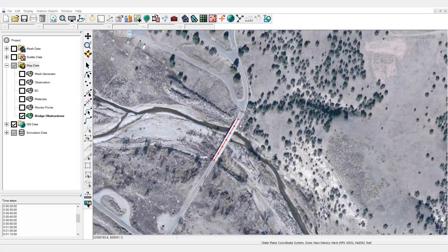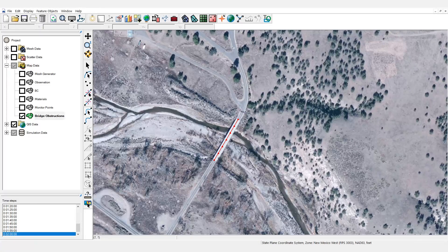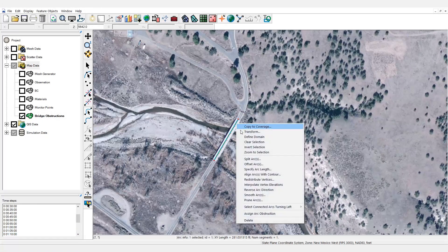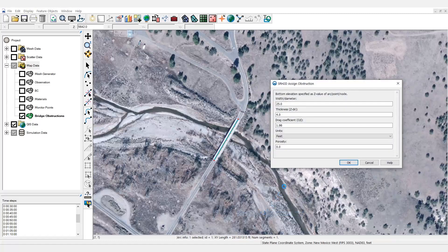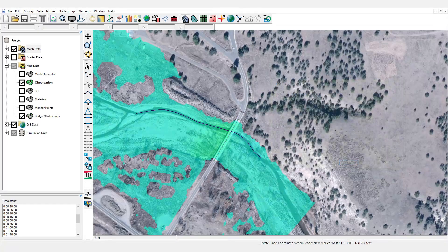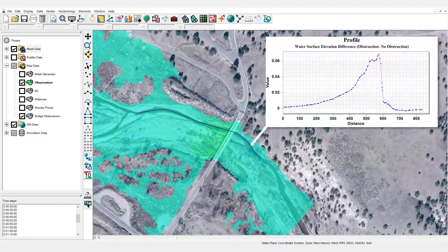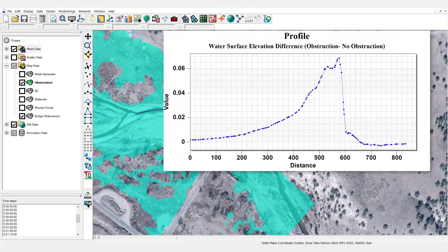To define a bridge deck obstruction, create a feature arc at the location of a bridge deck. An elevation for the feature arc is entered to define the bottom elevation of the bridge deck, which is usually the low chord elevation. Flow is unimpeded until the water level reaches this value. To assign attributes for the deck obstruction, select and right-click on the arc, then choose Assign Arc Obstruction. In the obstruction attribute dialog, width, thickness, and drag coefficient are specified. The width represents the width of the bridge deck measured in the direction perpendicular to the road. The thickness is the distance from the low chord to the top of the bridge deck or railing. As the flow continues along the channel, we see when it begins to interact with the secondary bridge and drag causes the water surface elevation to rise.